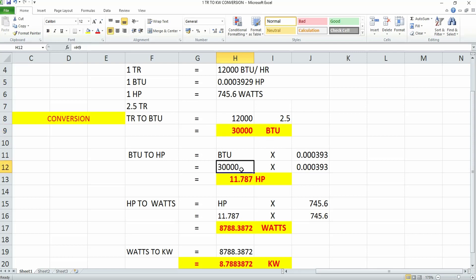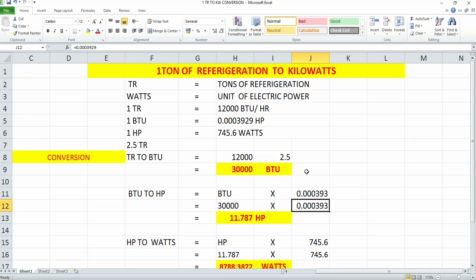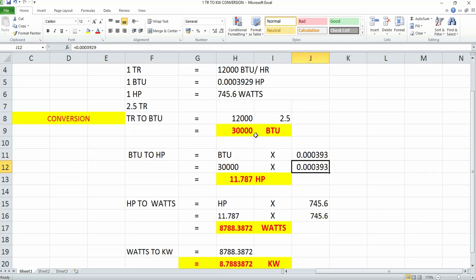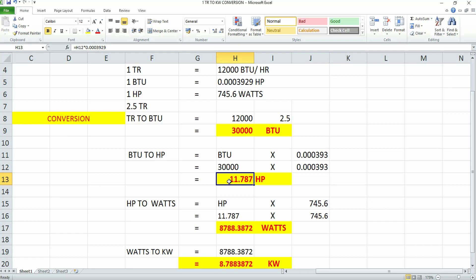I'll multiply 30,000 with the factor 0.000393929. Once you multiply this factor with 30,000 BTU, you get the horsepower. So 2.5 TR equals 11.787 HP.